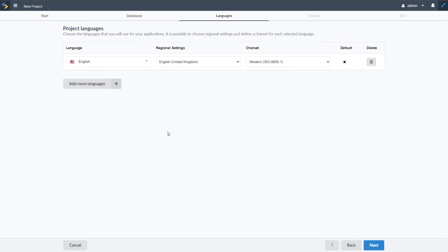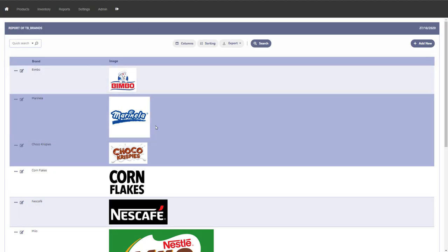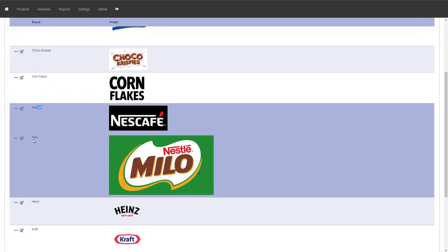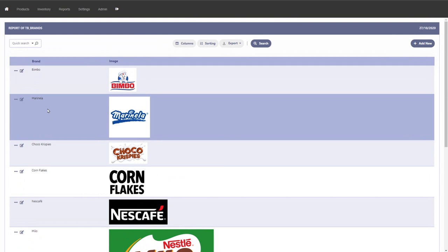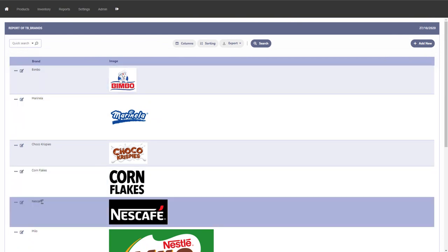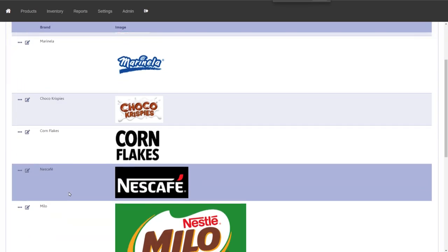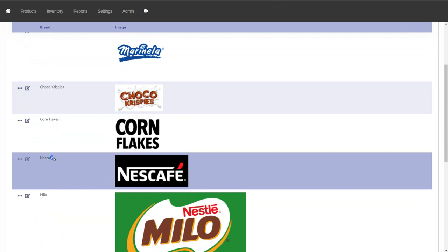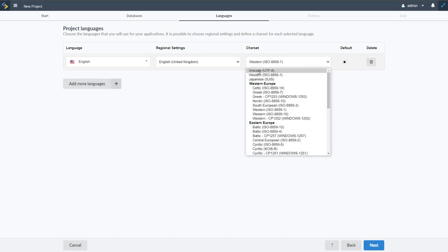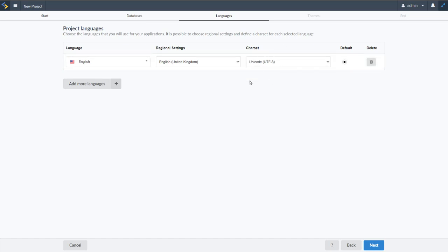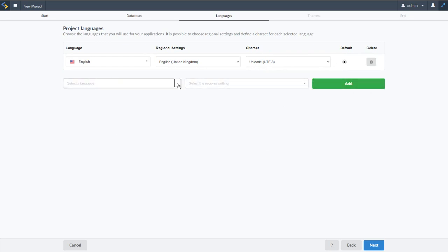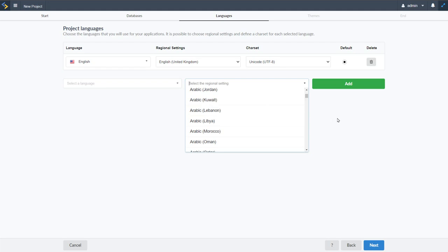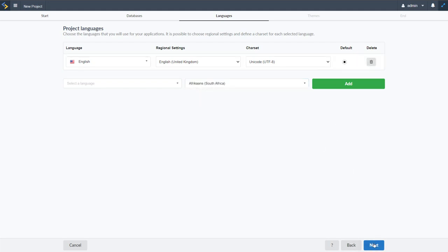For language settings, since some table content is in Spanish, we change the character set to Unicode UTF to ensure characters like the Spanish accented 'e' display correctly. We can add additional languages such as Spanish, French, or German and define regional settings. For this project we apply English only and proceed.